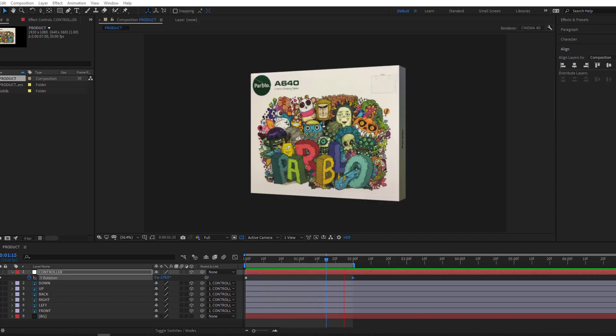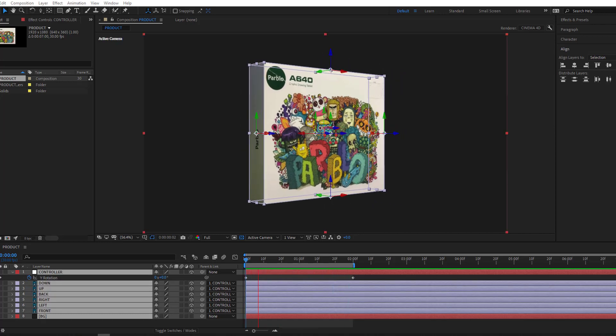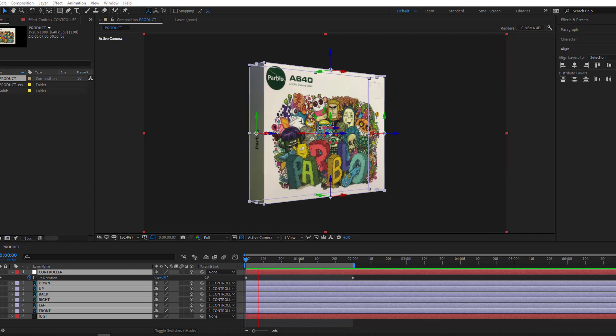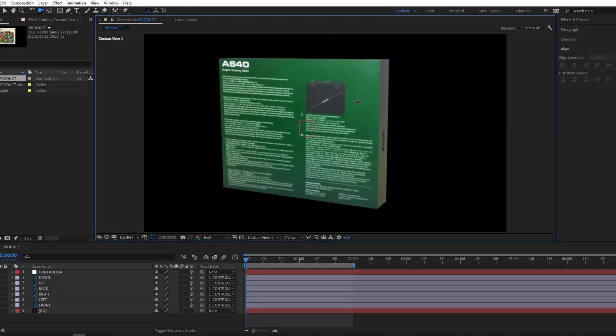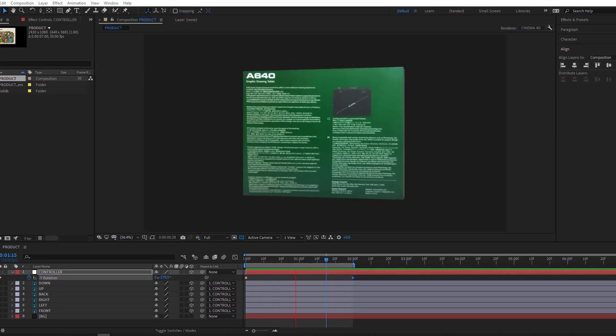Hi guys, welcome to my new After Effects video. In this video I'm going to show how to make this product animation with After Effects. Let's get started.